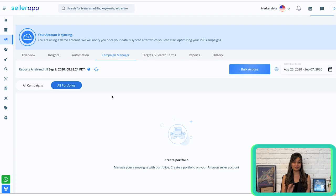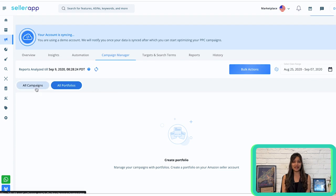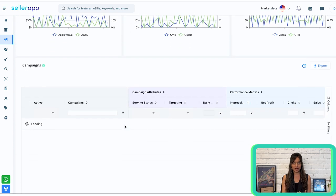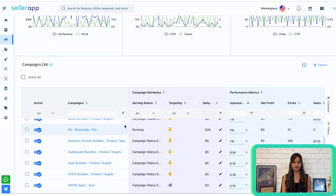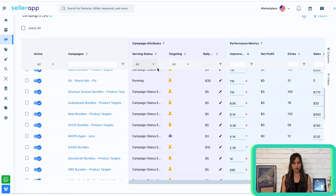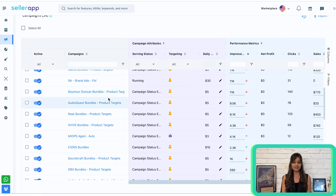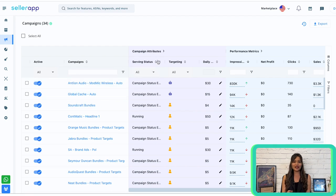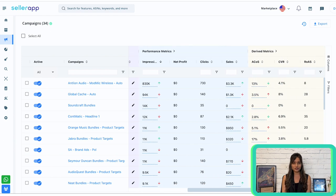You can easily view metrics for different time frames by selecting the desired date range in the top right corner. The second half of the Campaign Manager offers a detailed breakdown of your active campaigns and their overall performance. On the left side, you can view all your sponsored products, sponsored brands, and sponsored display campaigns. On the right side, you'll find campaign attributes such as performance metrics and derived metrics.